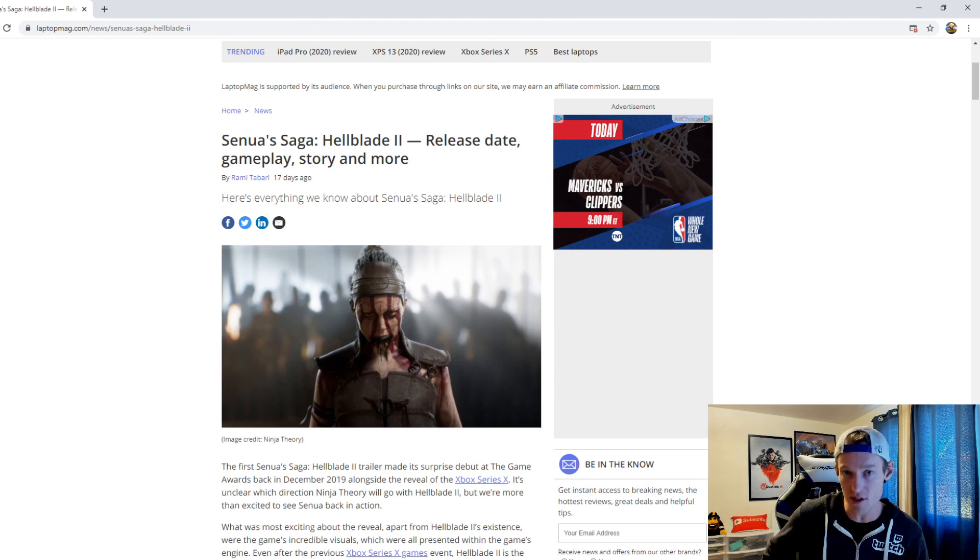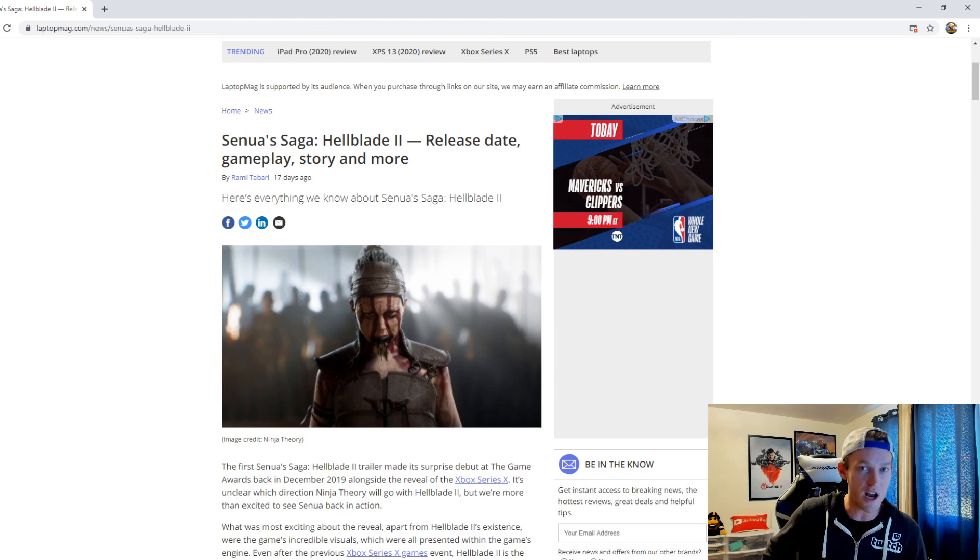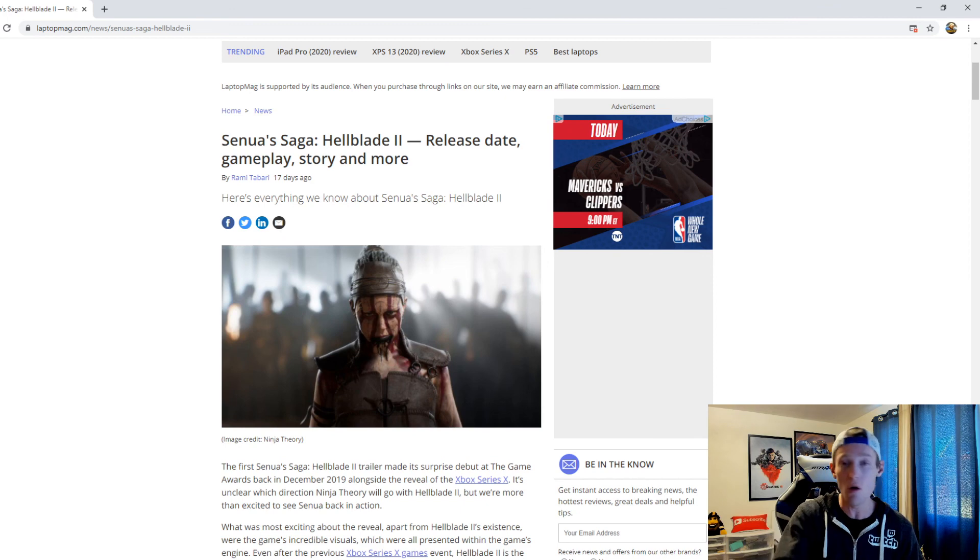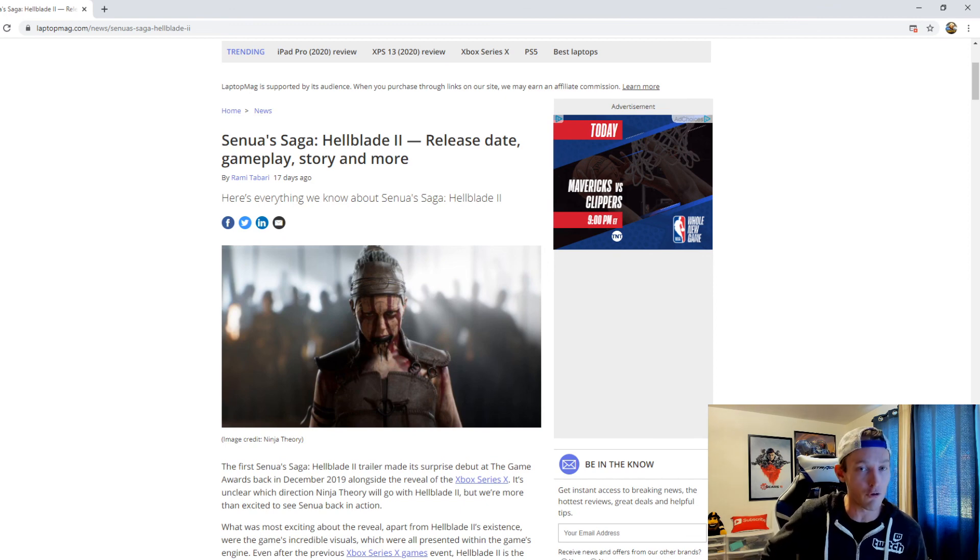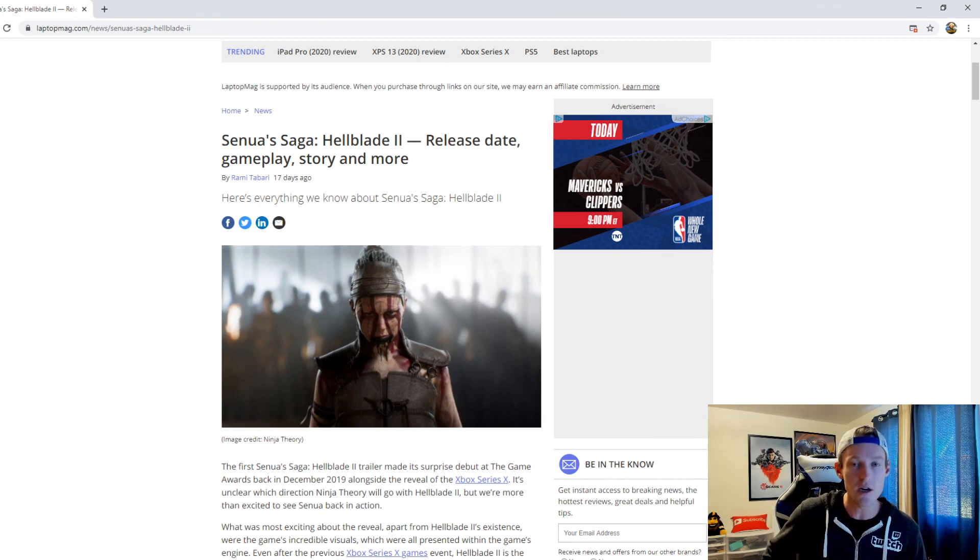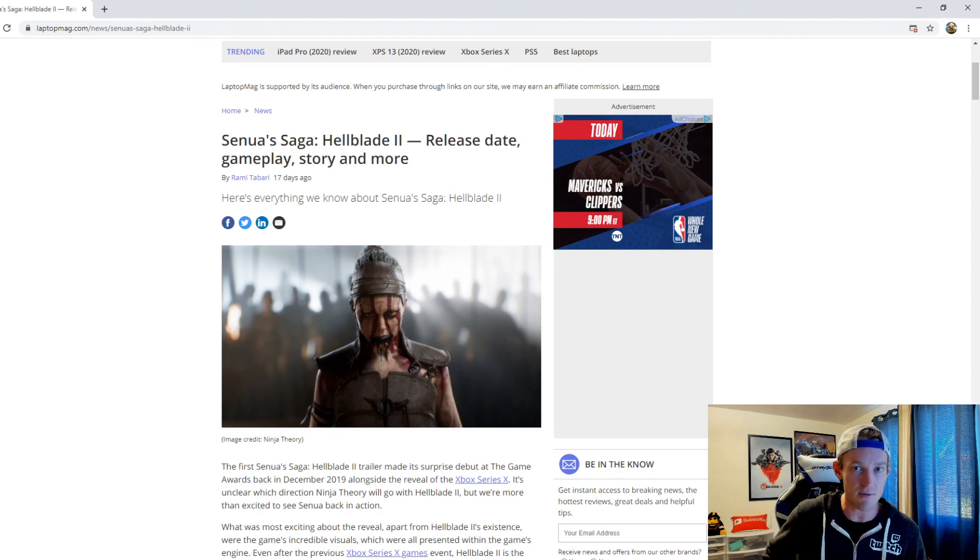But let me know in the comment section down below: what do you guys want to see in Hellblade 2? Are you guys excited about it? Let me know, let's have a real conversation about it. And for more Hellblade 2 content and videos, stay here with Zero TV.